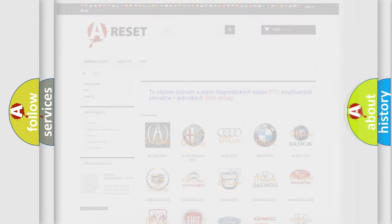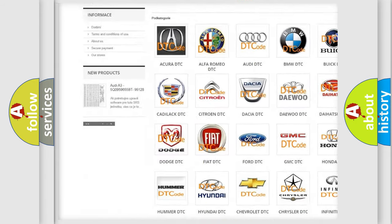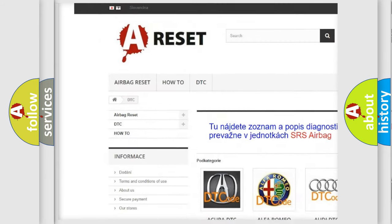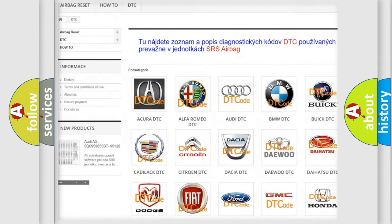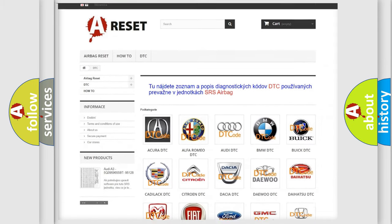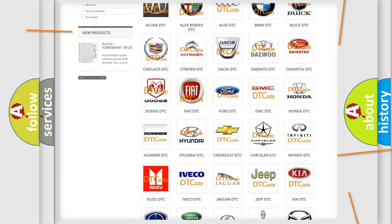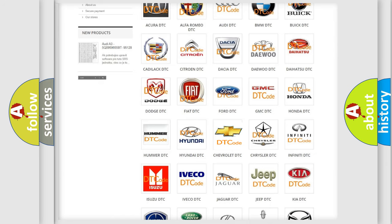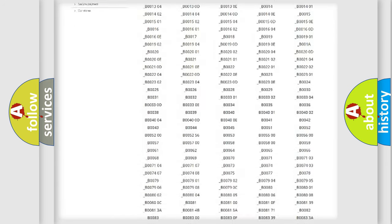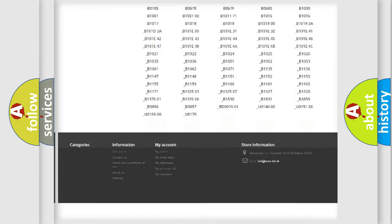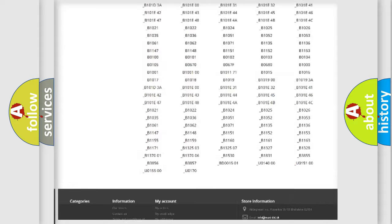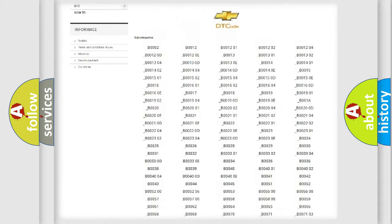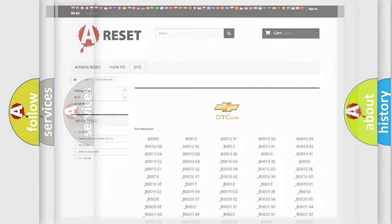Our website airbagreset.sk produces useful videos for you. You do not have to go through the OBD2 protocol anymore to know how to troubleshoot any car breakdown. You will find all the diagnostic codes that can be diagnosed in Chevrolet vehicles and many other useful things.